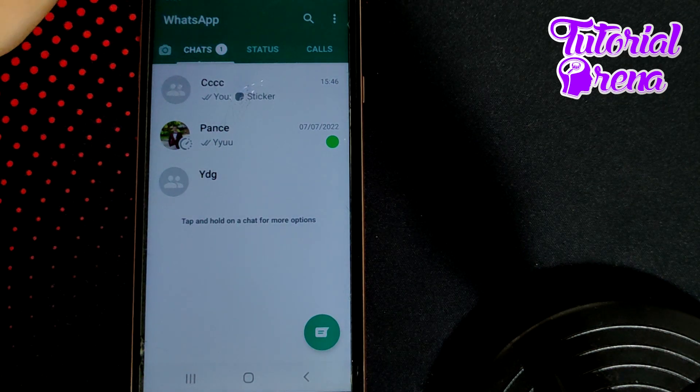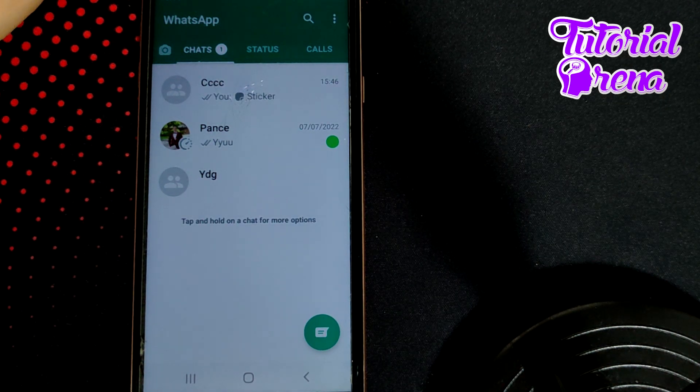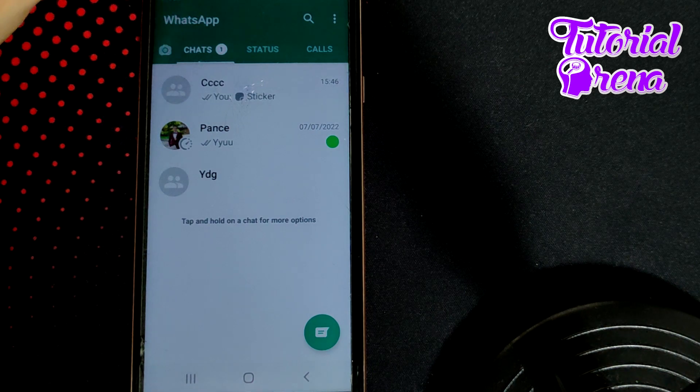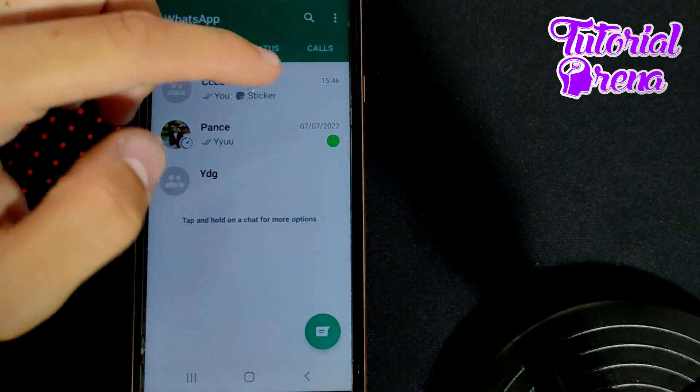In this video, I will show you how to find WhatsApp number. Firstly, you need to open up your application.